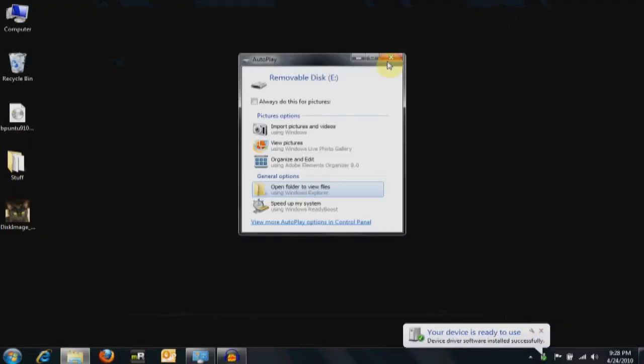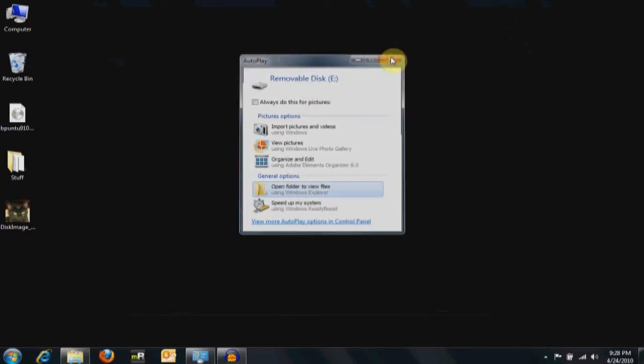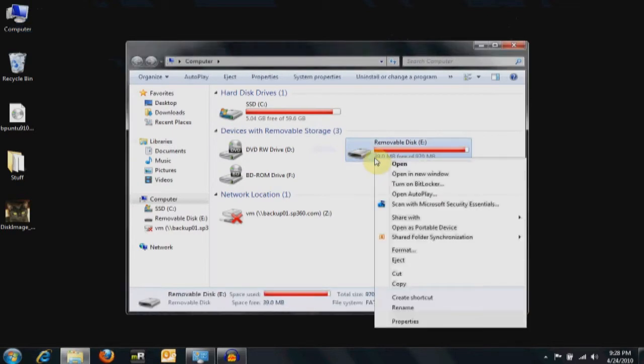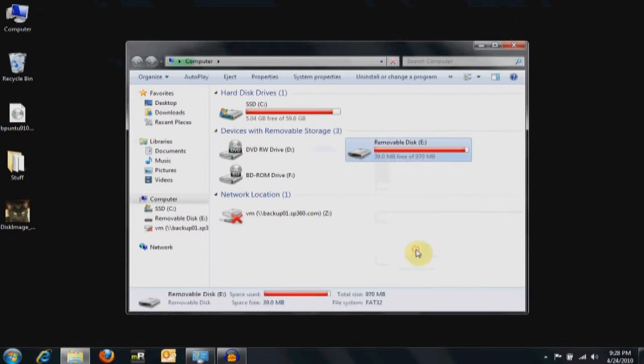First thing we're going to get our one gigabyte USB drive. We'll go ahead and plug that into my computer here, underneath the mic. Let's go ahead and just format it real quick. We don't have to do this, but I like to do it — we'll just do a quick format.